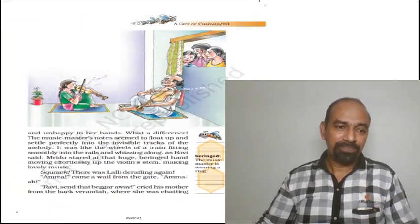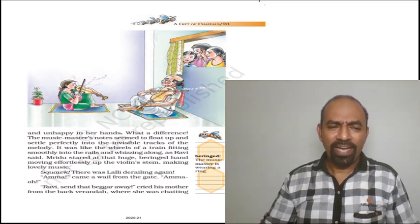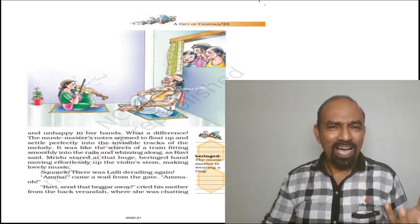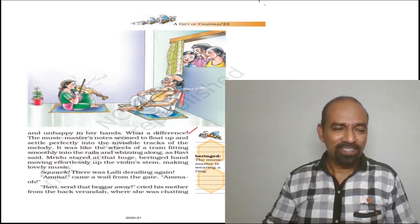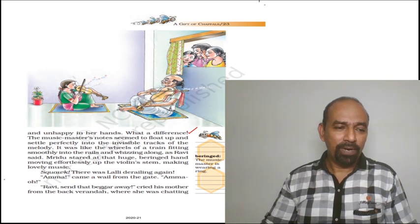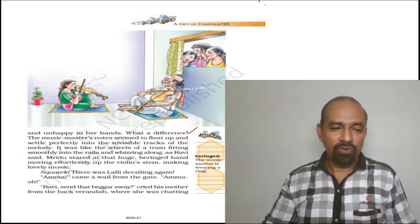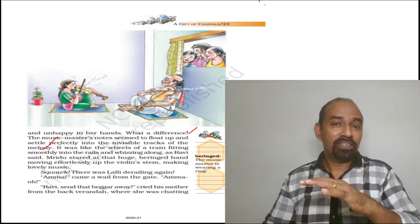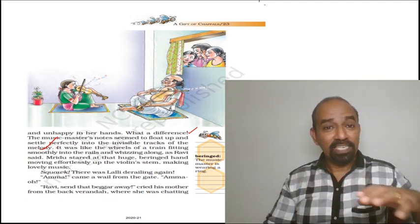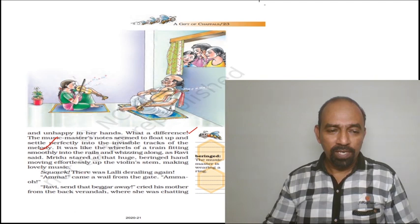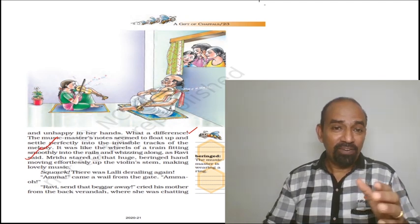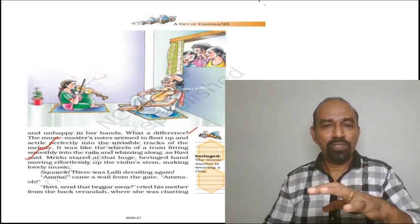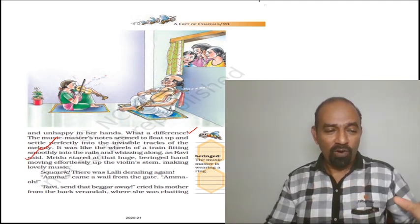Stop and go, sometimes she stopped then she began again. That is how she was learning these lessons. Go to the next page. And unhappy in her hands, actually this instrument was very unhappy, looking awkward in her hand. What a difference! The music master's notes seemed to float up and settle perfectly into the invisible track of the melody. The music master's notes seemed so perfect, they were moving along the track, the invisible track of music. It was like the wheels of a train fitting smoothly into the rails and wishing along, as Ravi said. As Ravi had told us earlier, his music was perfectly on the track, missing on and on.